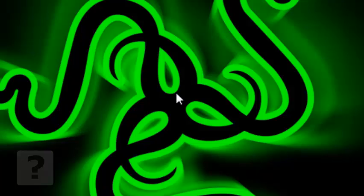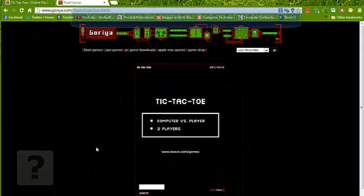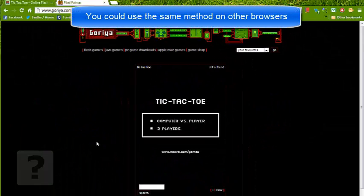First of all, you will need a game. I have some games ready and now we're just going to use a browser. I will use Google Chrome first and this is the Flash game.